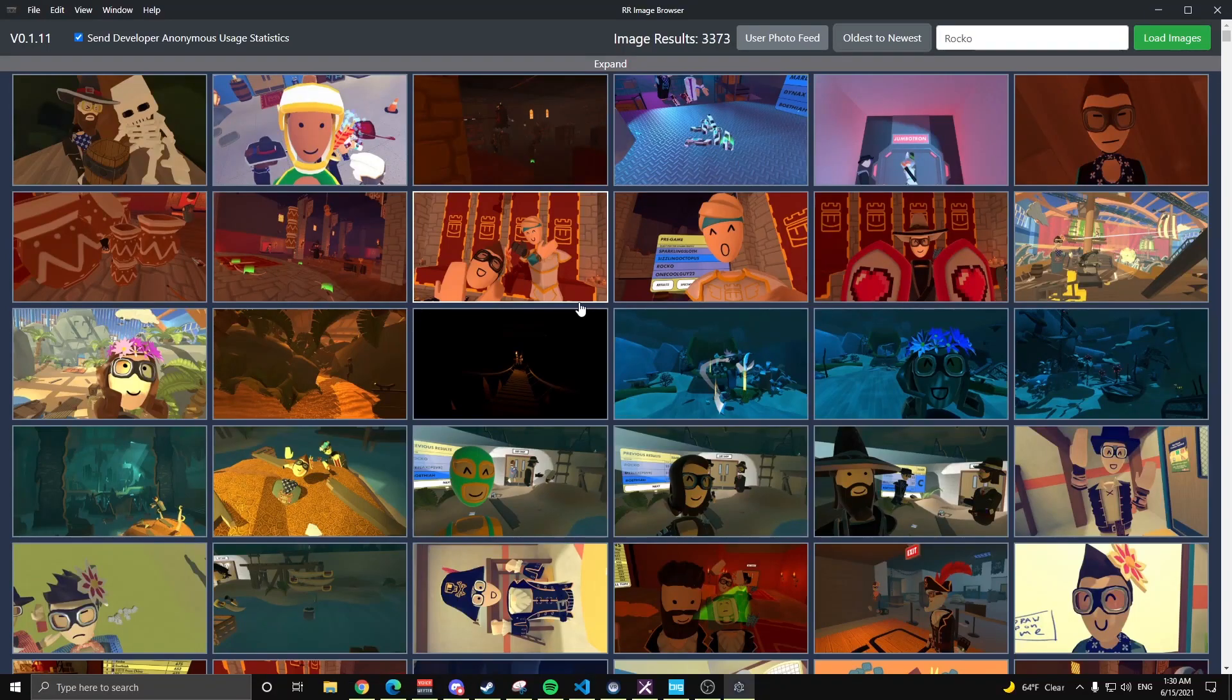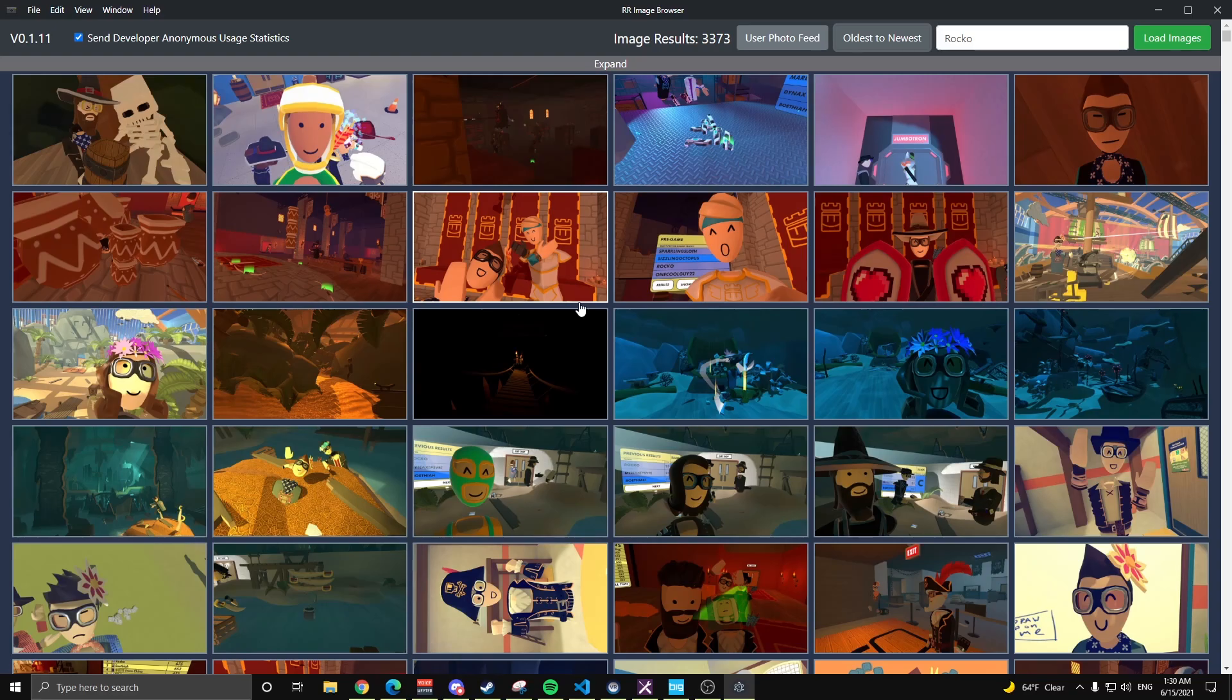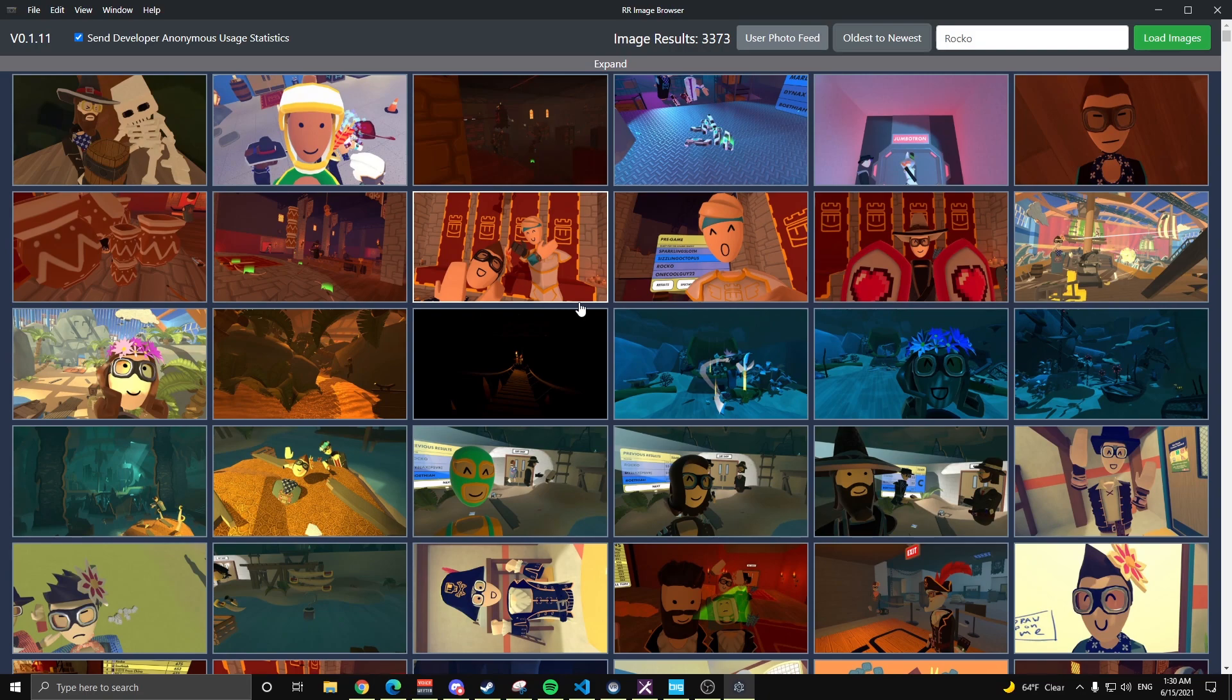Hello everyone, here with a project update. So previously I released this application, the Rec Room Image Browser. It was only available on Windows and you can use it to view images found on RecNet, public images, as well as sort and display them or filter for certain images that you're looking for.